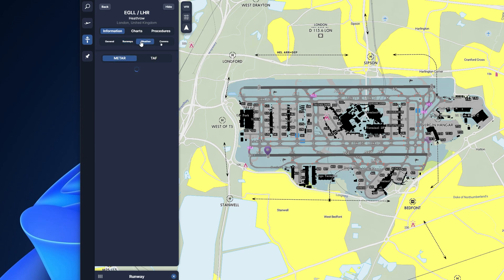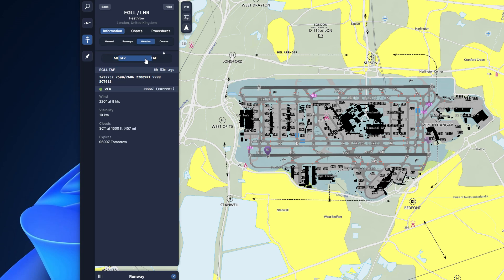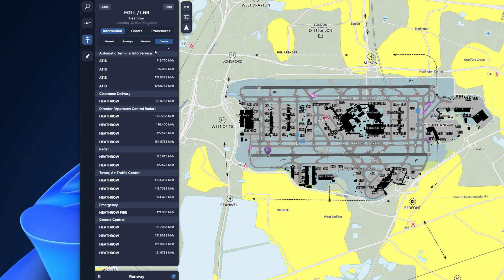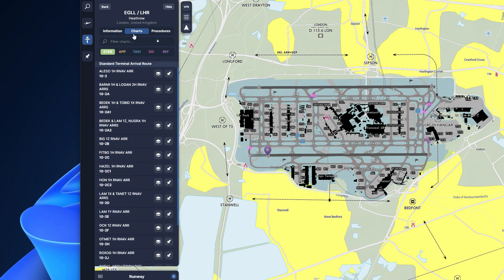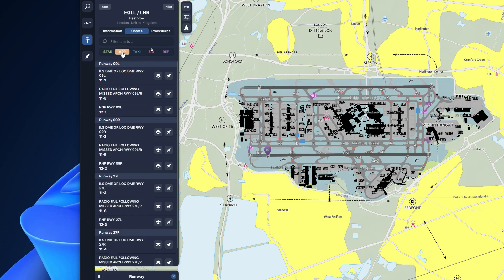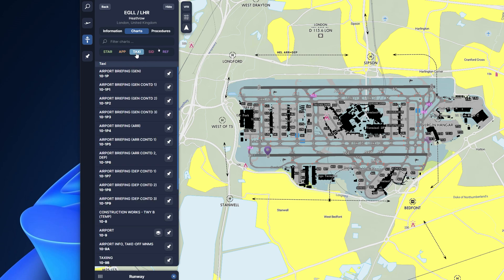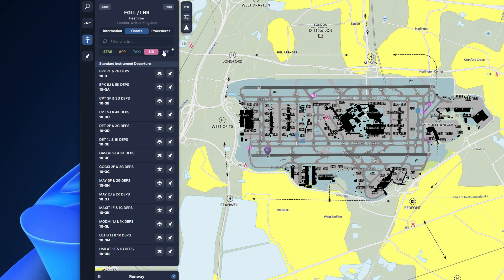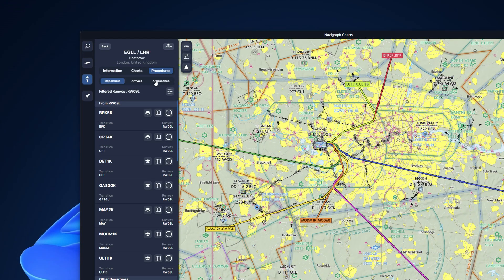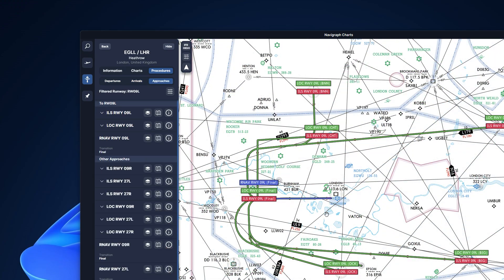You also have access to weather information — both the METAR and the TAF. All available radio frequencies are displayed from within the Comms tab. From the Charts tab, you have access to all the available charts for the selected airport, including all the STARs, approach plates, taxi plates, SIDs, and reference charts as well. You can also visually inspect all the procedures by clicking on the Procedures tab, where you have access to departures, arrivals, and approaches.